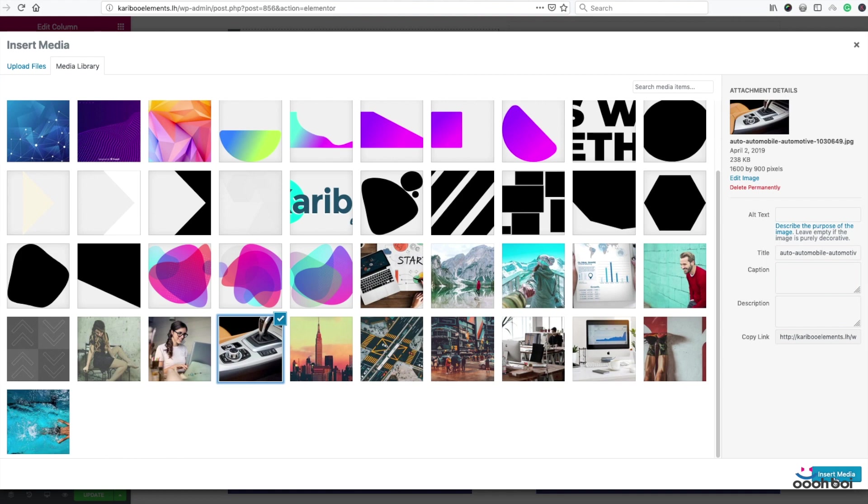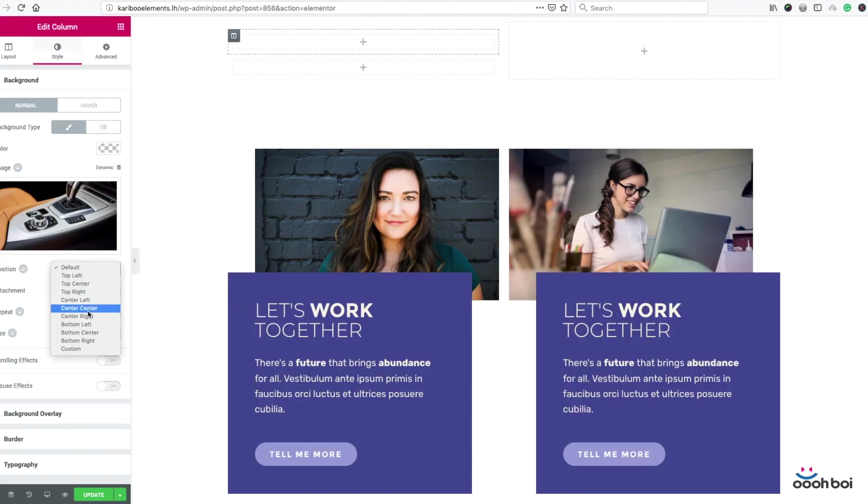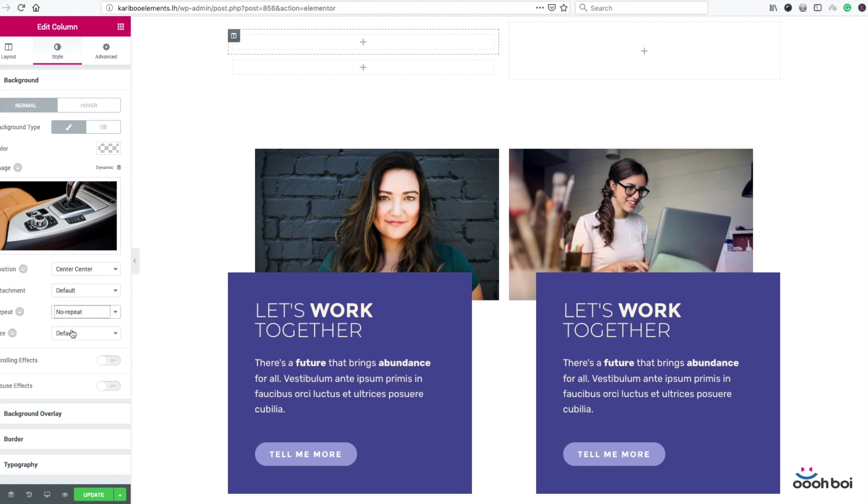I'm gonna pick this one. Insert. Position will be center center, repeat no repeat, and size will be cover.